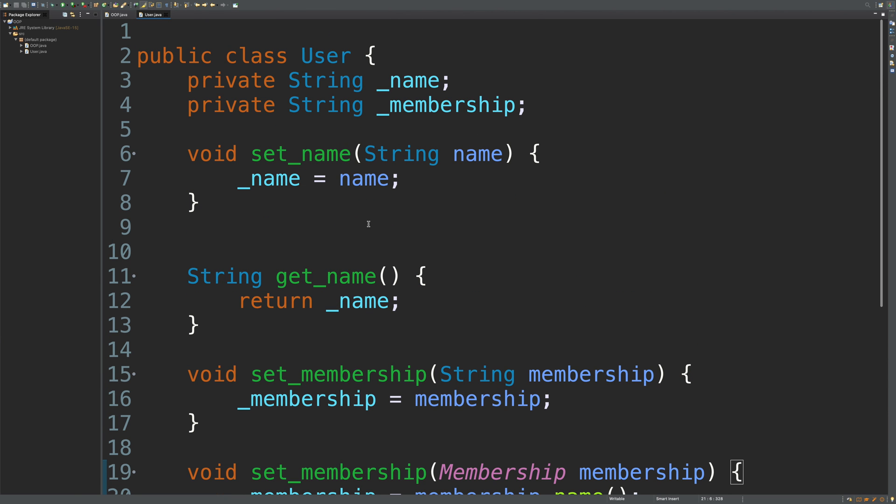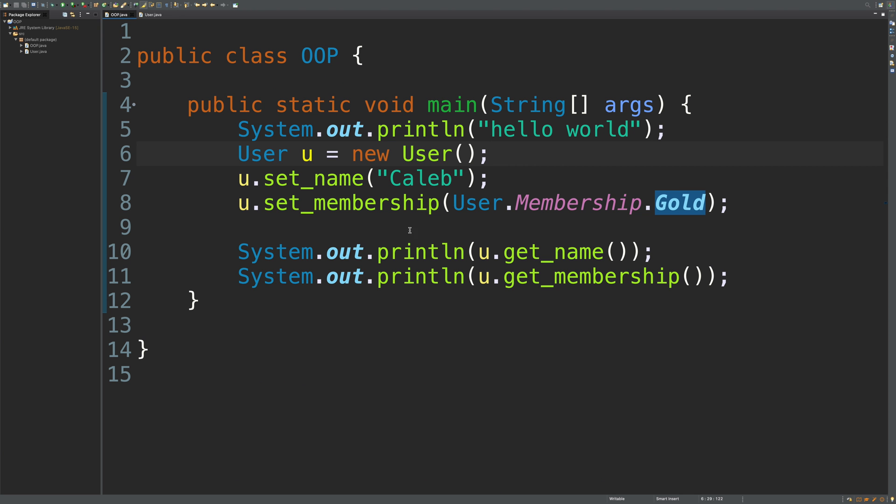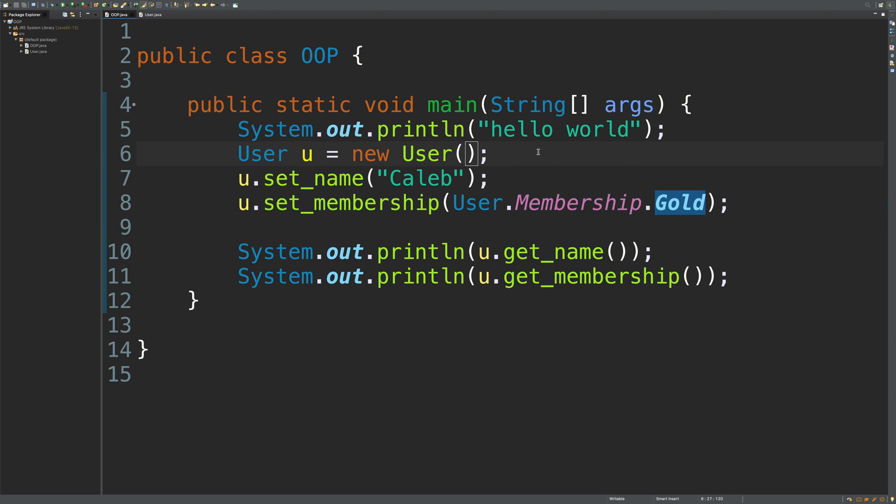The problem is when we want to pass in the name and the membership when we create the user, so everything is done at once. How would that look? Well, it might look like this.